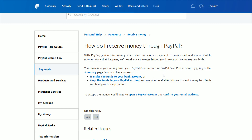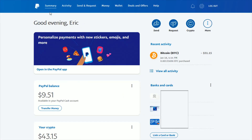Now I want to take you over to my PayPal account to show you the area where you can send and receive money. Once you're in your PayPal account summary page, you want to click the tab where it says send and request.